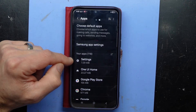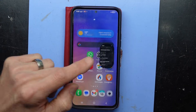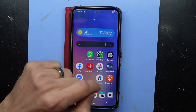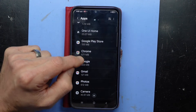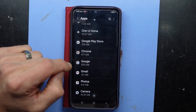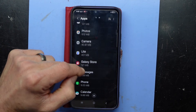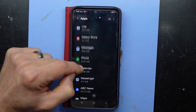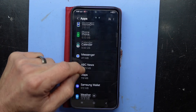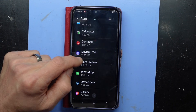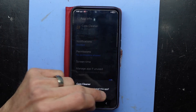Let's go back up to the top. We've got settings, One UI which is the overall appearance, the main screen of the phone. Then we have Google Play, Google Chrome, Gmail, Photos, Camera, Facebook Light, Galaxy Store, Messages, Phone, Calendar — all of those are legitimate, or I'm pretty confident they are. As I scroll through we're getting into older apps.